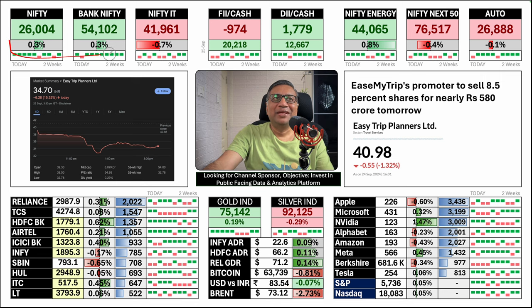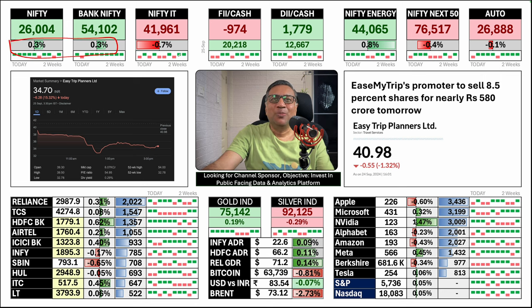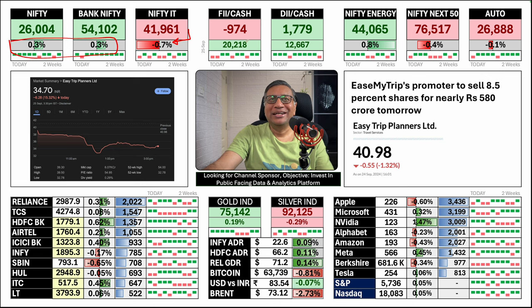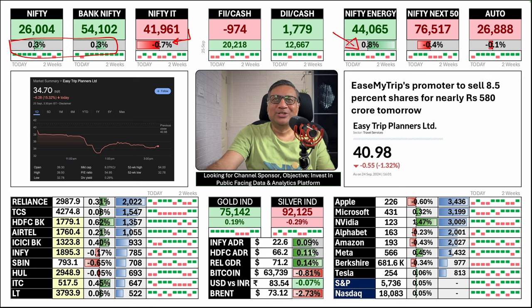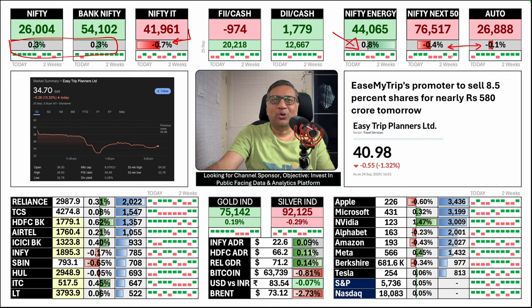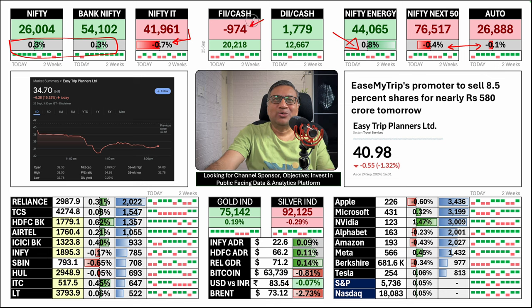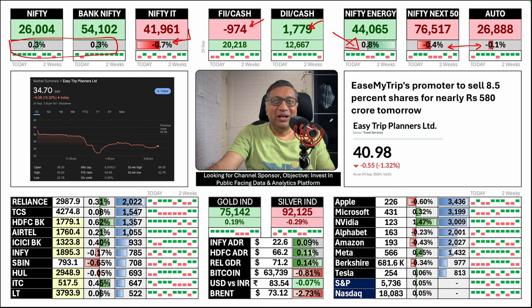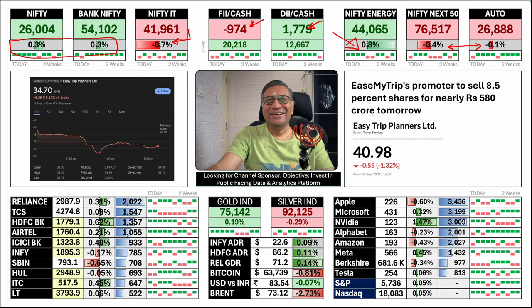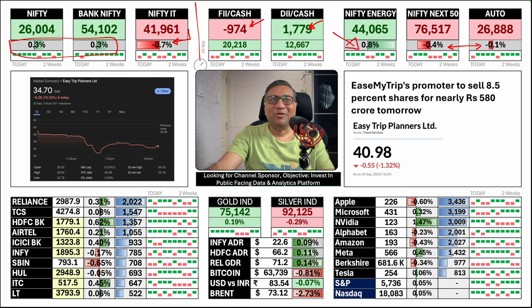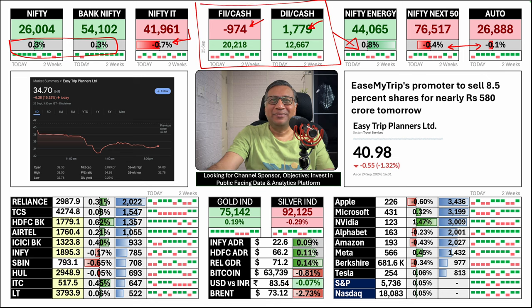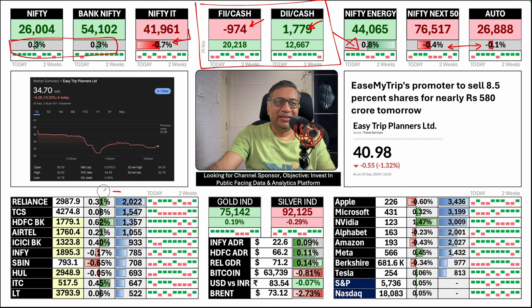Nifty and Bank Nifty percentages are running in tandem these days, 0.3% up. IT was down 0.7%. Energy was reverse, up 0.8%. Next 50 and Auto also corrected. FII sold 1000 crores. DII bought 1800 crores. And tomorrow will be an interesting day from FII and DII perspective. I expect the F&O volumes to be very high tomorrow.